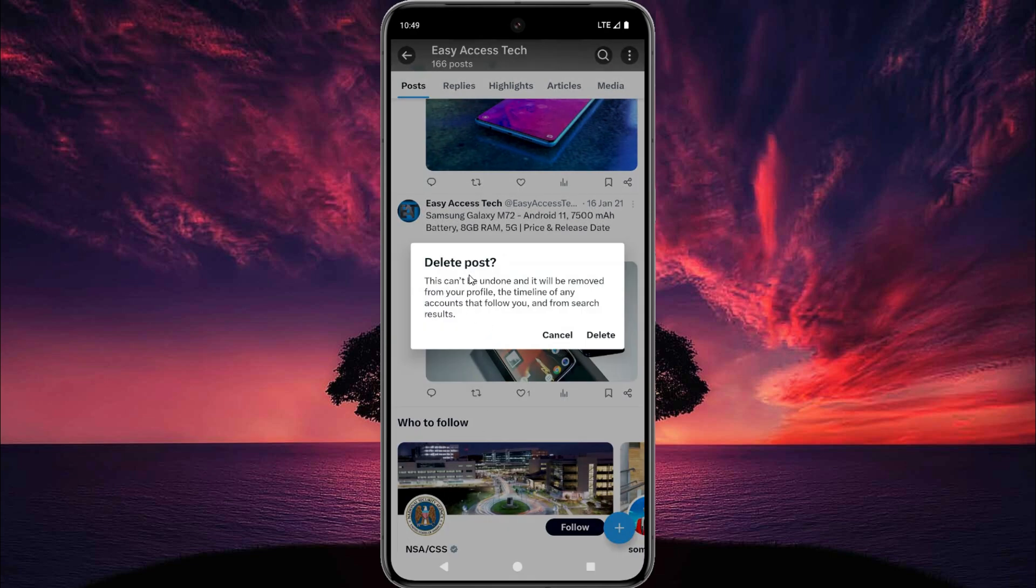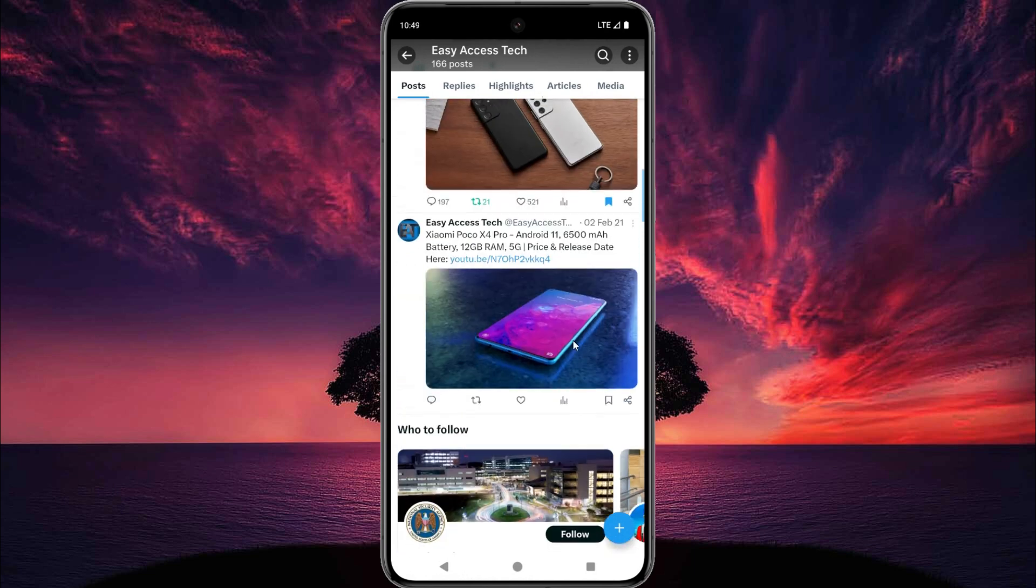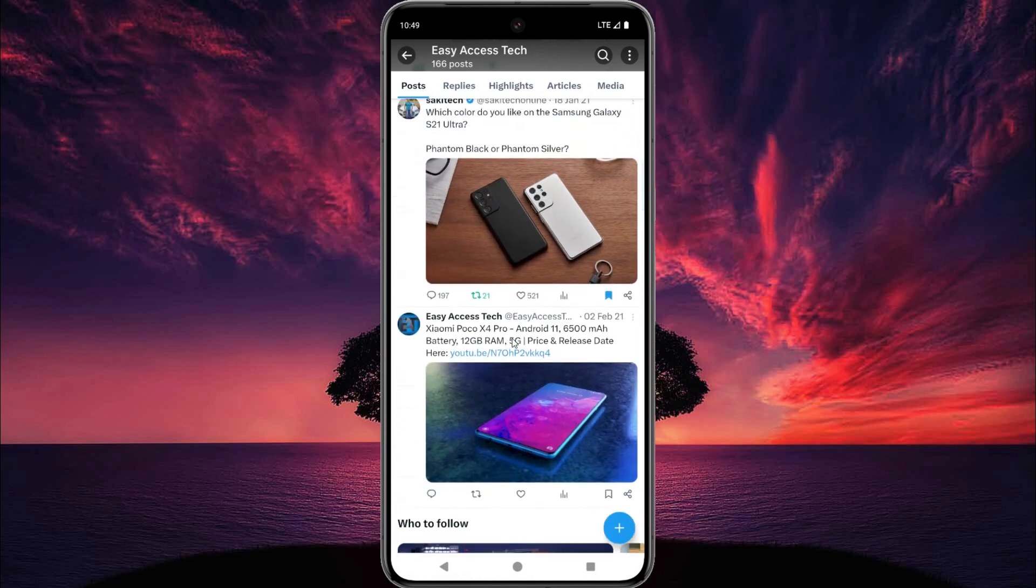Now a confirmation message will appear. Now we tap on delete. Now this post is deleted, see here this post is deleted.